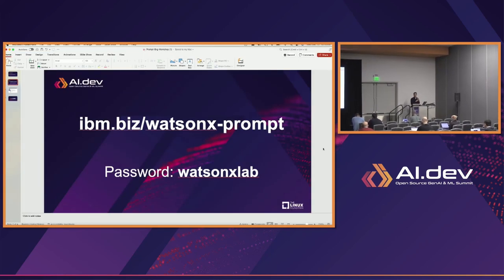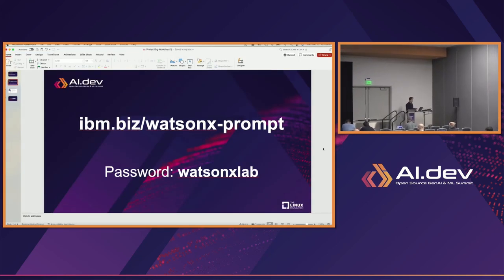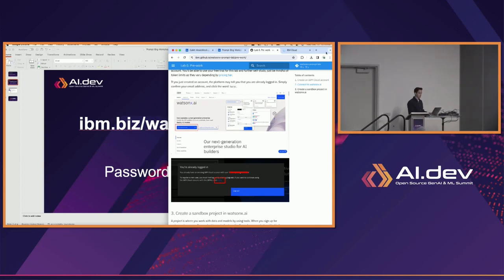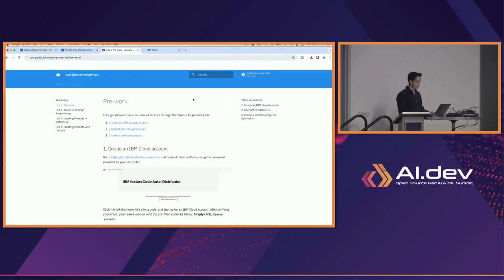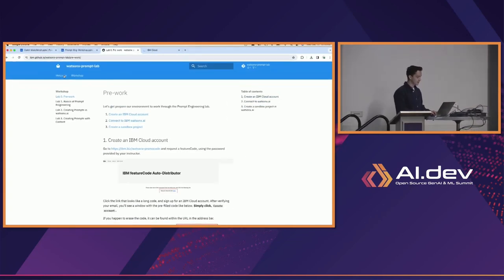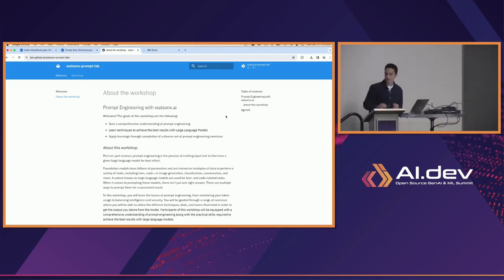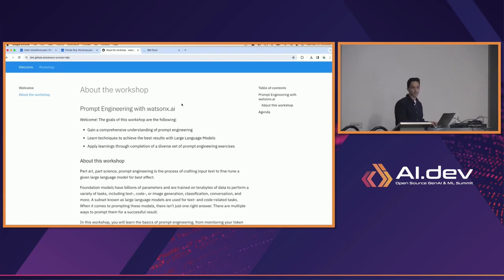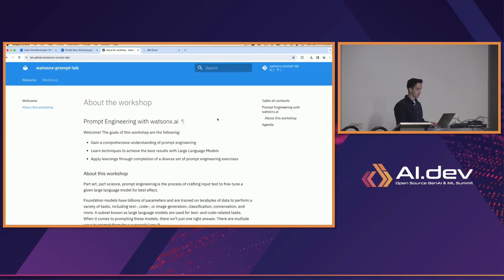Hopefully those of you who have made it there have already started clicking around and seeing things, maybe even throwing some problems at some random language model already. As an overview, I'll talk a bit about the lab itself. Everyone should also have a tab open with the lab itself, because some of the instructions and exercises are there.